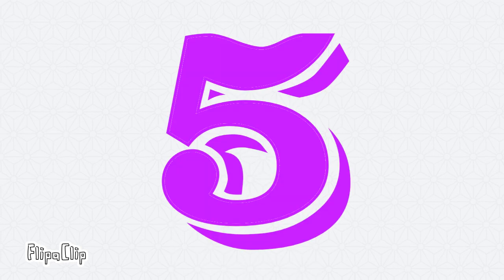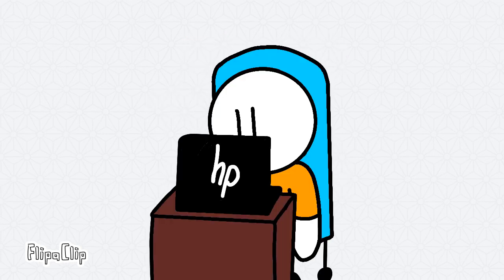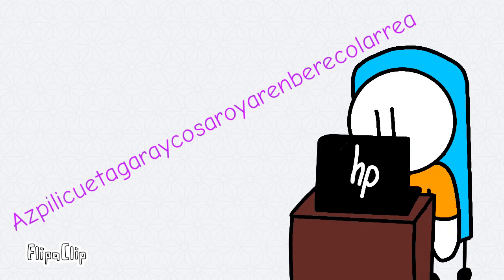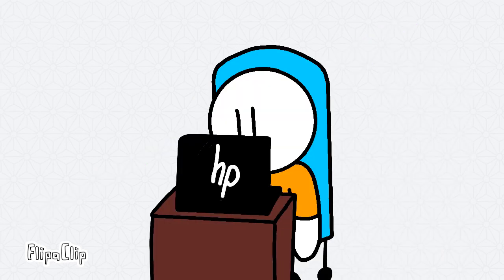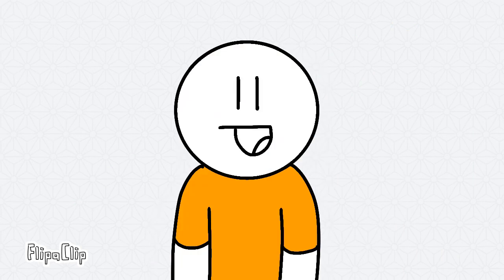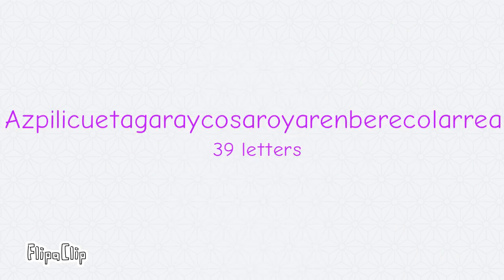Next up with five, we have... Whoa. This is a town in Spain that's name is 39 letters long.